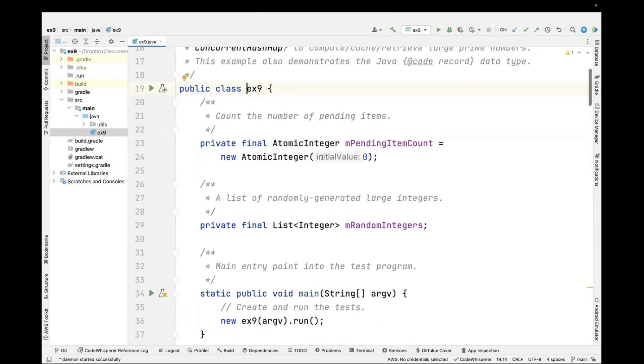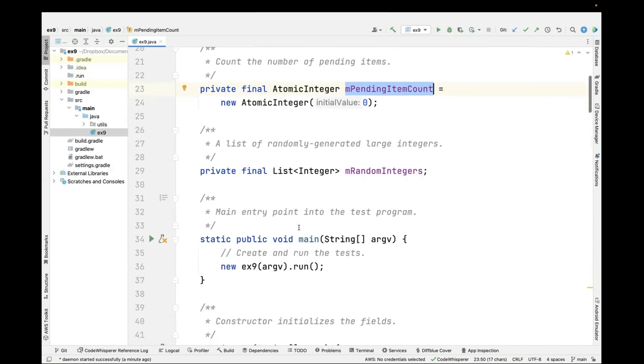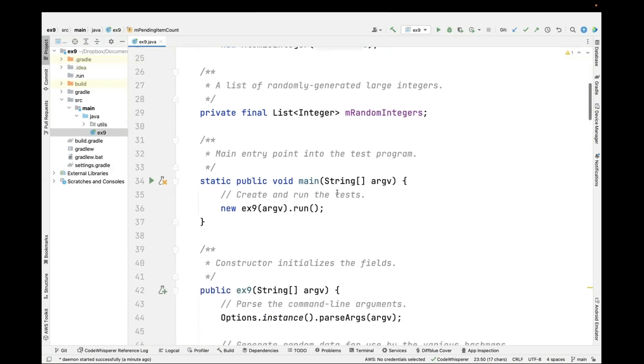First thing we're going to do here is create a field called mPendingItemCount, which is an atomic integer given an initial value of zero. We do this so we can update this count concurrently in the context of different threads. We then create a list of randomly generated large integers.